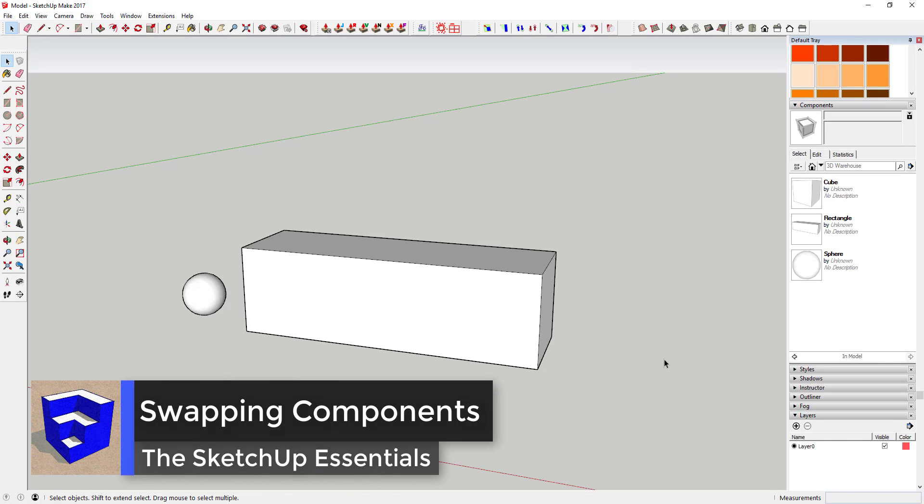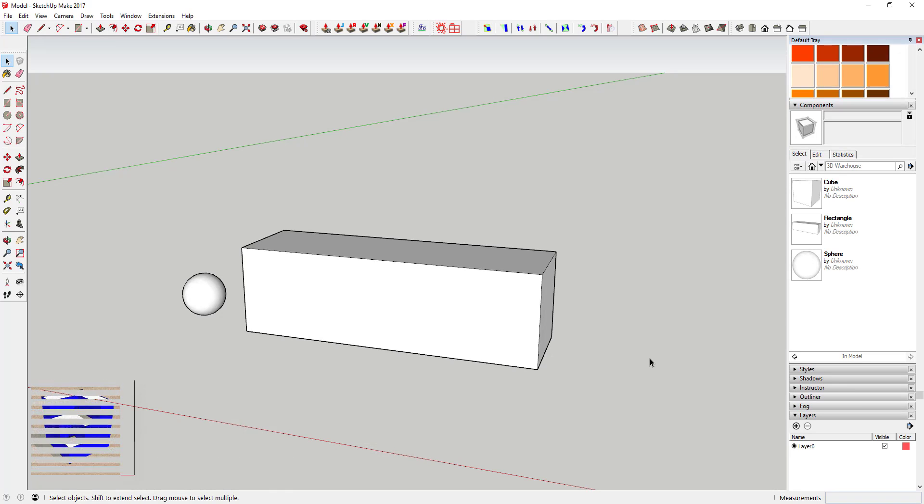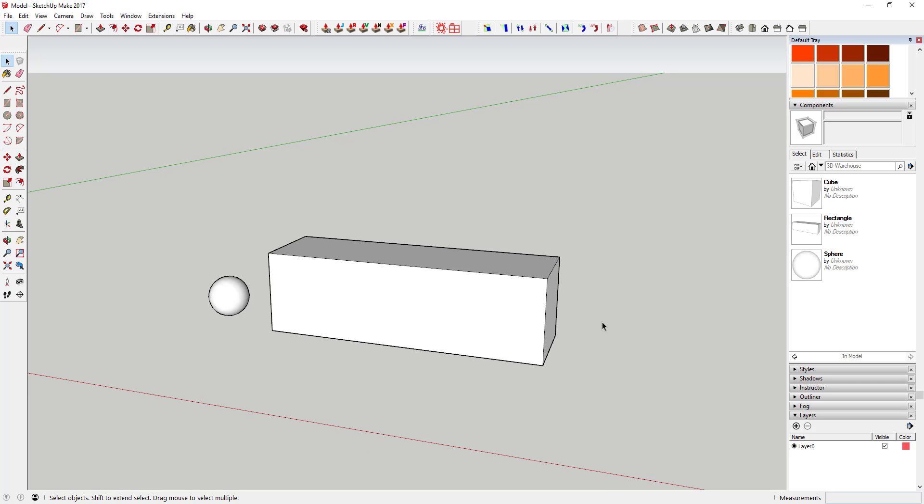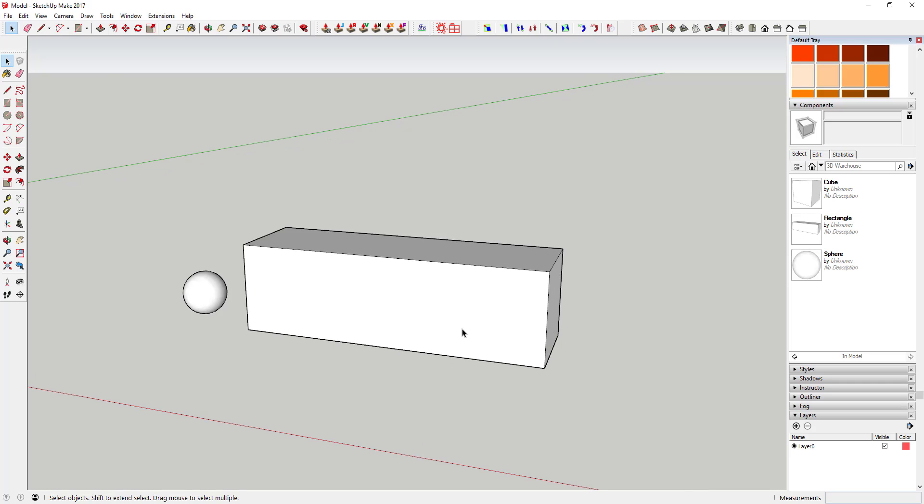What's up guys, Justin here with the SketchUp Essentials.com, back with another SketchUp quick tip for you. Today's quick tip is designed to help you quickly swap one component for another.